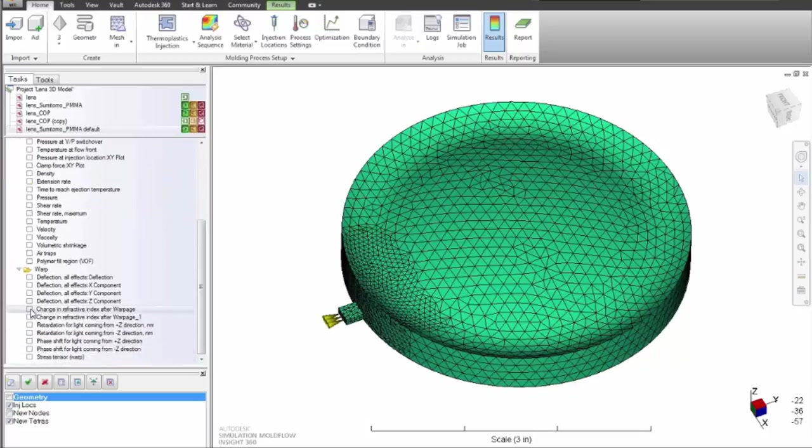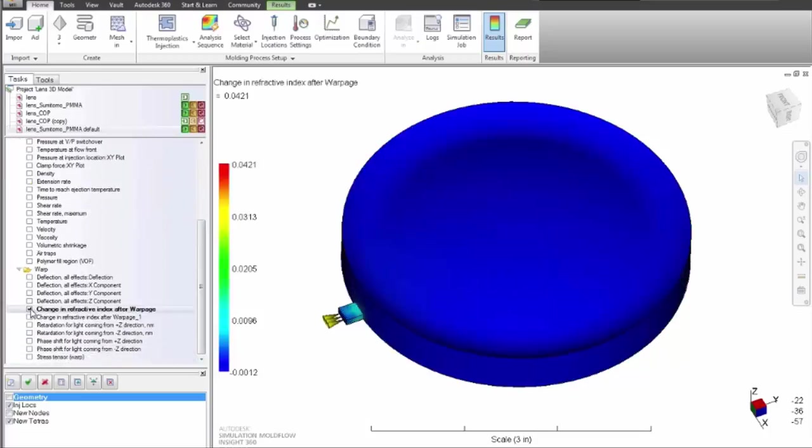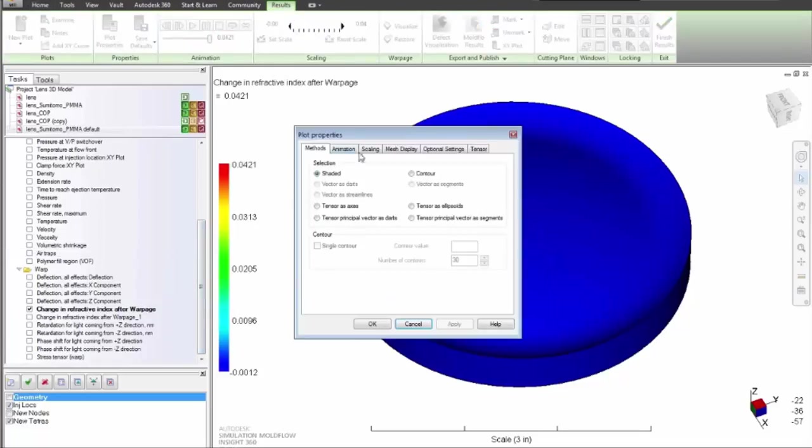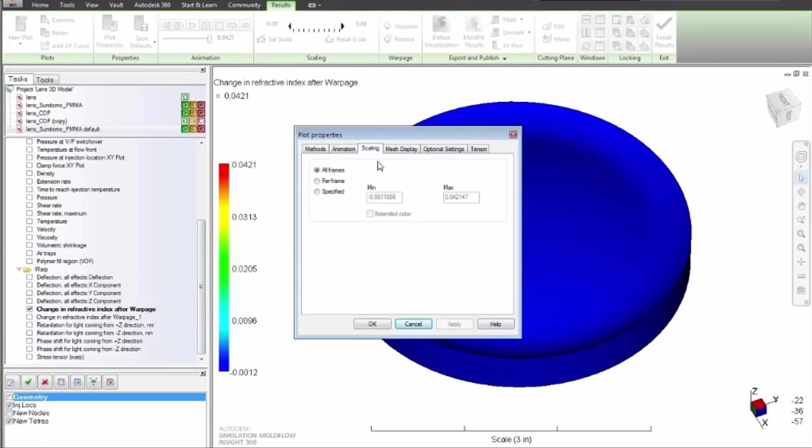Designers are concerned about this anisotropy because of the retardation of light differences, which may cause poor optical performance even to the extent of blurred or double images in plastic lenses.